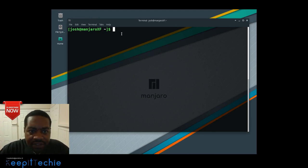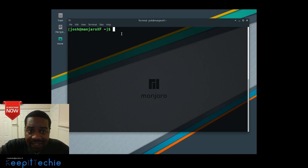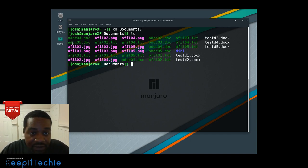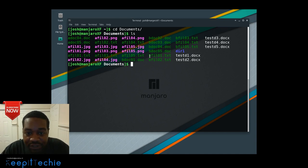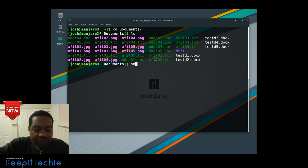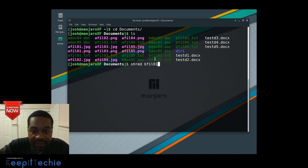It's very simple, so this video will be super short. Let's cd to my Documents directory where those test files are. Running ls on the directory — let's delete these bf files. They're super secret and I don't want anyone to recover them, so let's shred them.